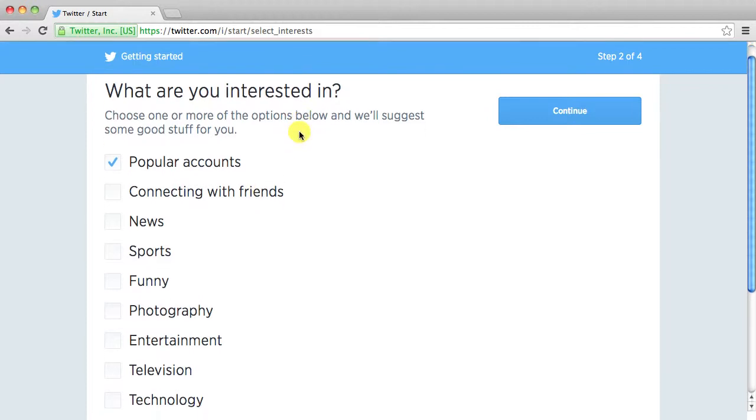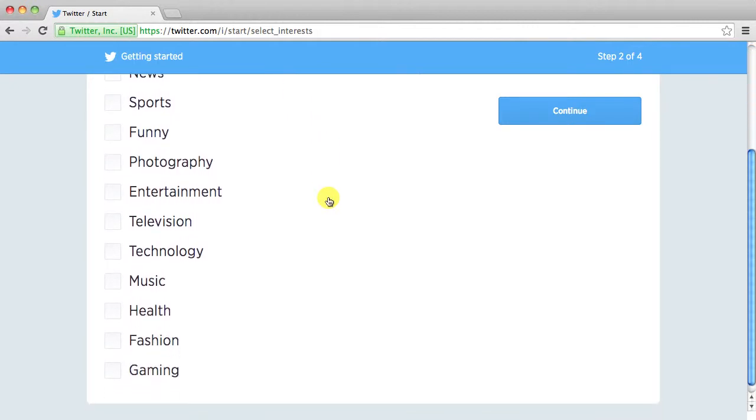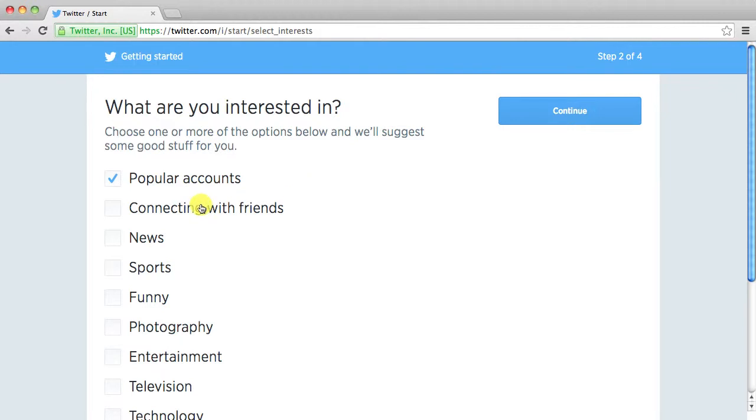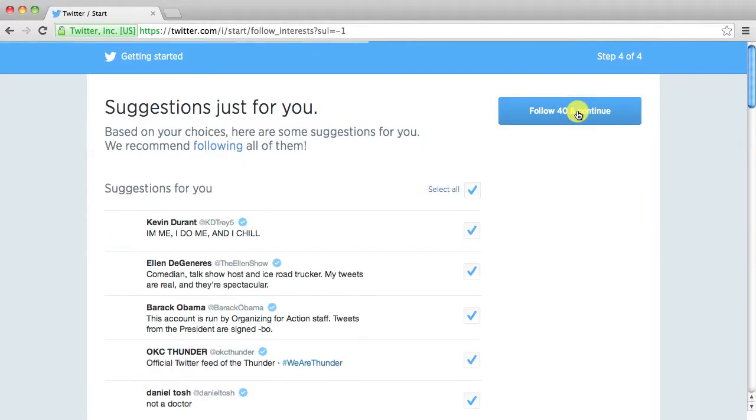And it asks you what are you're interested in. This is going to kind of help you find stuff that you might want to follow and that kind of stuff. You can check whichever you want. I'm not going to actually I'll leave that checked. Click continue.